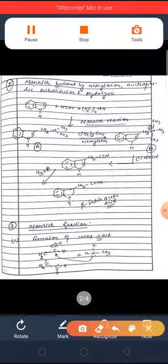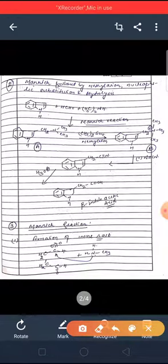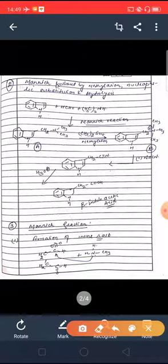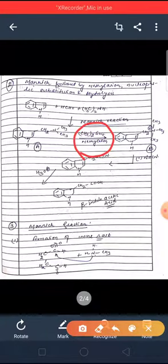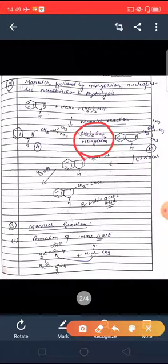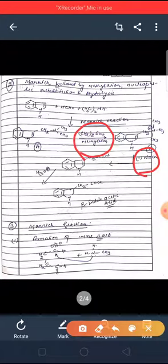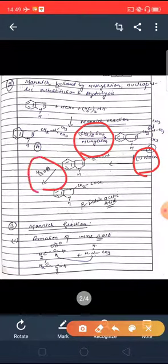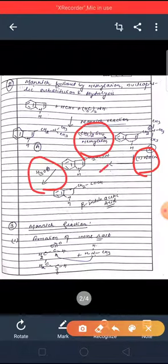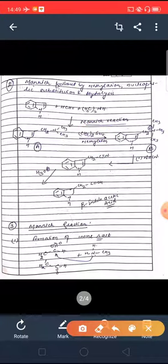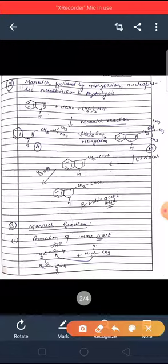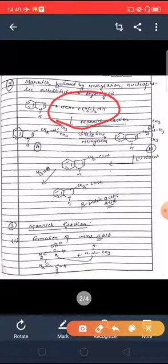The second reaction is also a Mannich reaction, but it involves additional steps. After the Mannich reaction, there is a methylation reaction using dimethyl sulfate (CH3)2SO4. Then there is a reaction with sodium cyanide — a nucleophilic substitution. Finally, there is complete hydrolysis in which the CN group is hydrolyzed to a carboxylic acid.